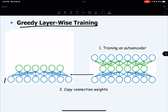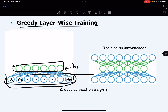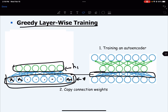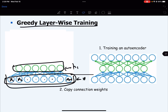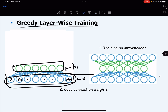So if we consider this as your input x, this would be your hidden layer h1, and this would be your hidden layer h. We are trying to learn the weights here. This is your encoder and this is your decoder, and this is what we are trying to learn — we are trying to learn the weights for this input.